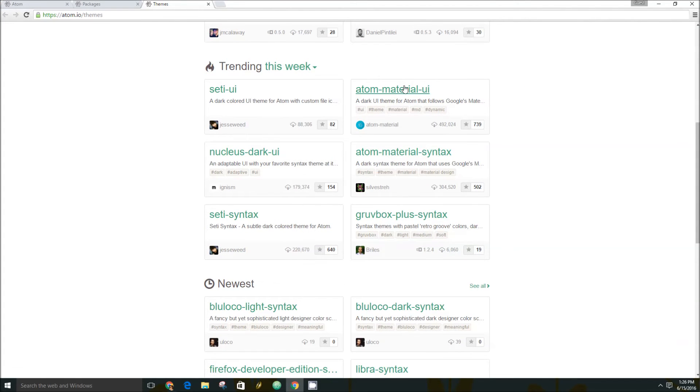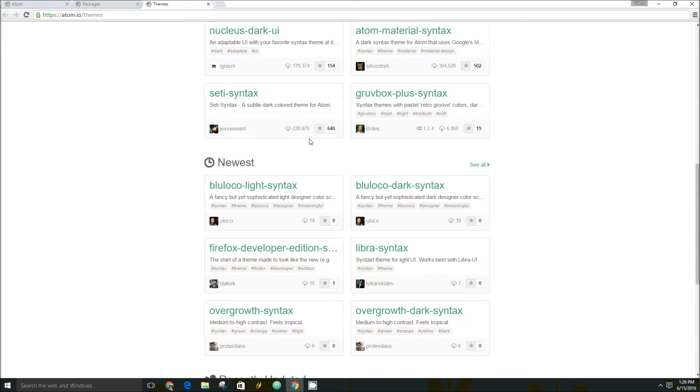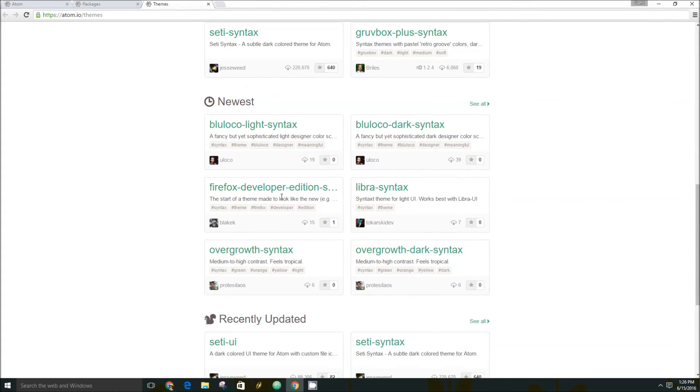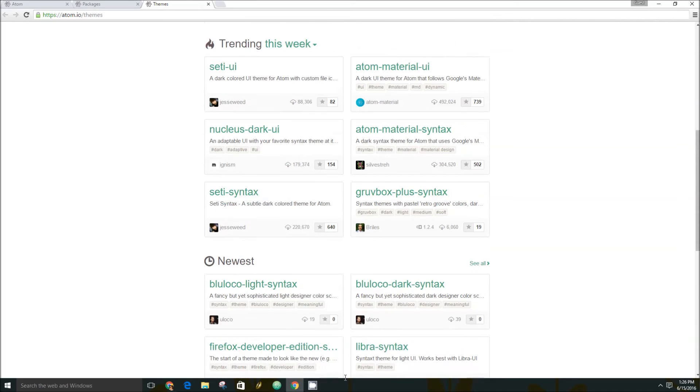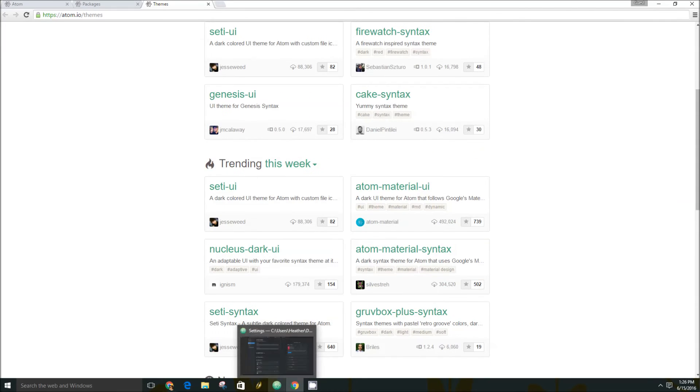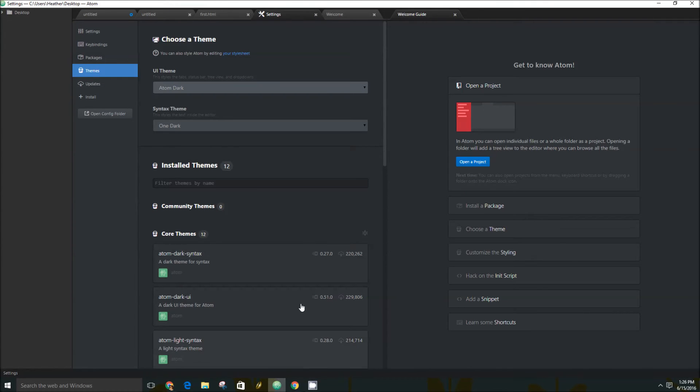They have the Atom Material UI, the Firefox Developer Edition, and so on. So there's a lot of customization in that sense.